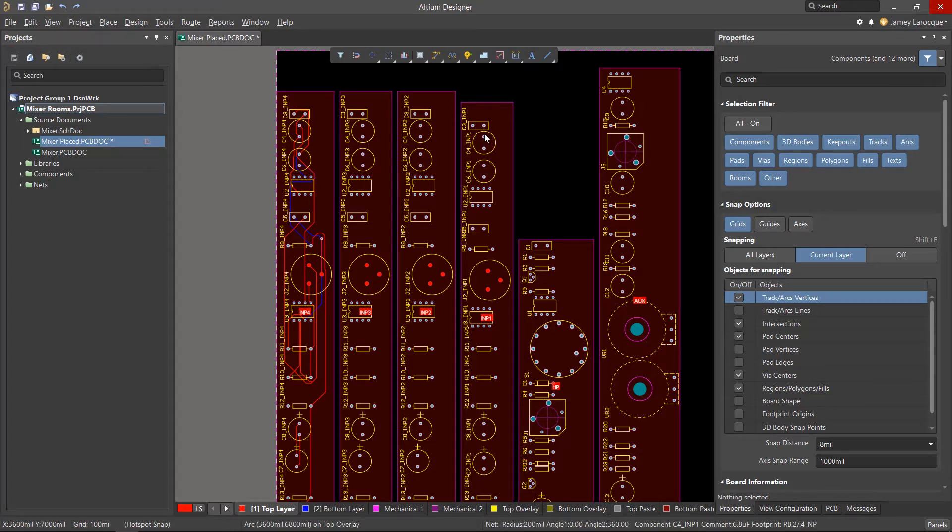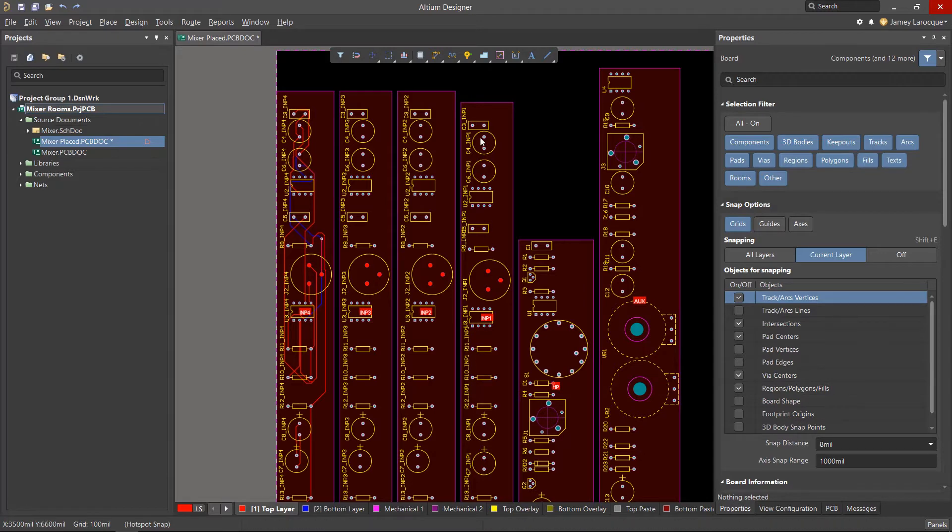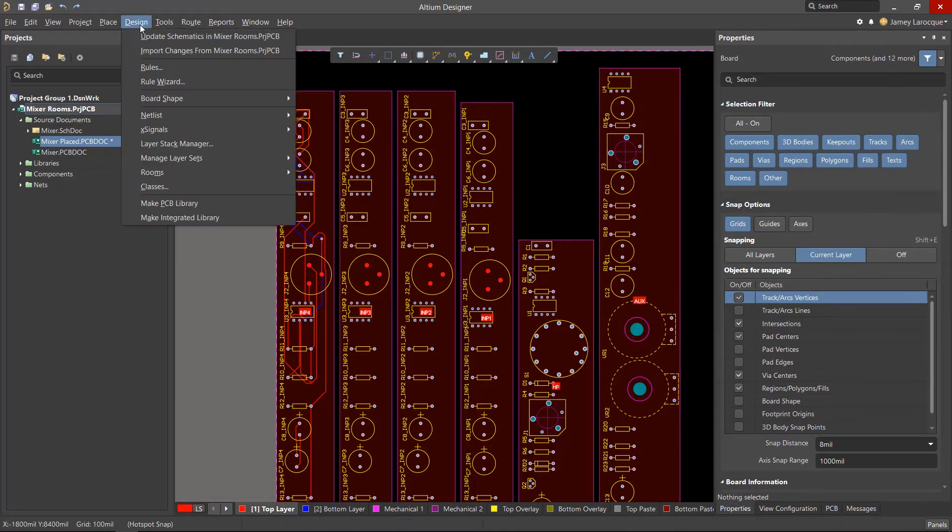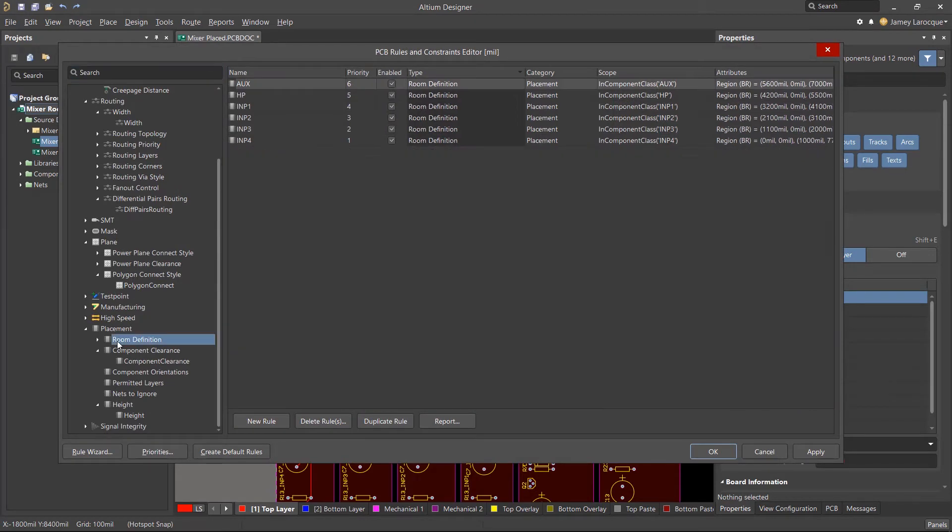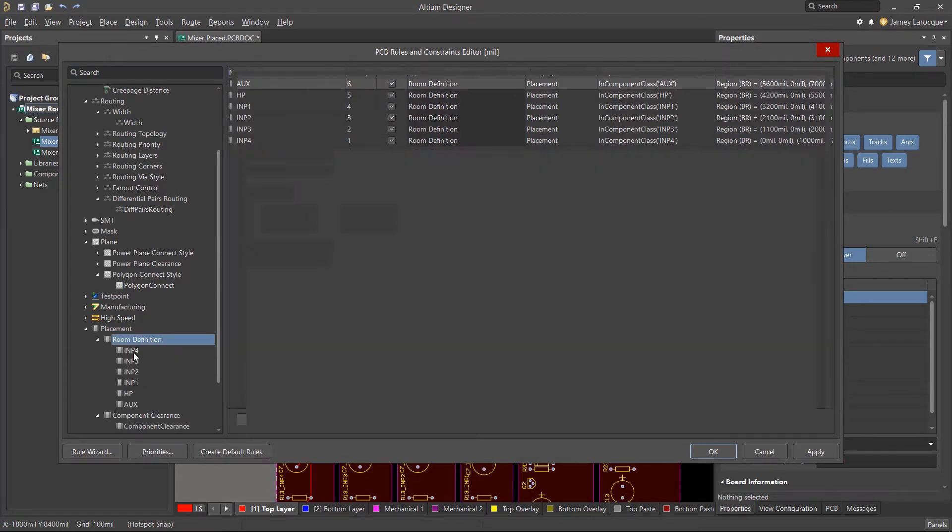We cover how to add and configure rooms in other related videos. For the most part, components are meant to stay inside of that room, but that can be changed in the room definition design rule.